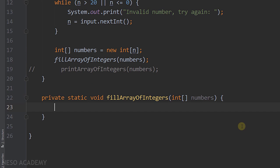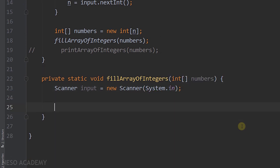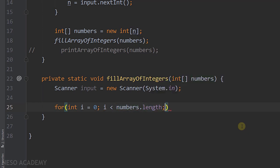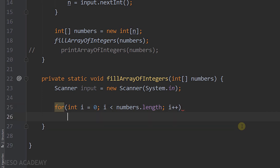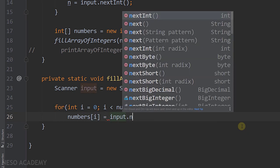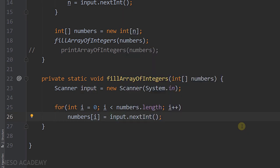Inside the method, we create a scanner: 'Scanner input = new Scanner(System.in).' Then we iterate over all elements with a for loop, starting from the first element up to numbers.length, incrementing i by one each time. In the loop, we access the element at index i and assign it to input.nextInt(), reading an integer from the user and storing it at index i. That completes the fill method.